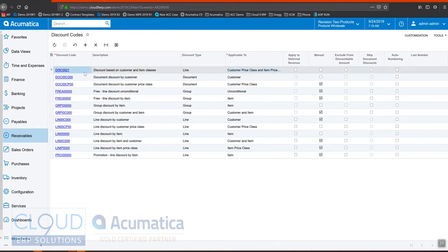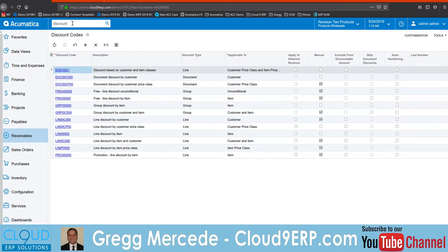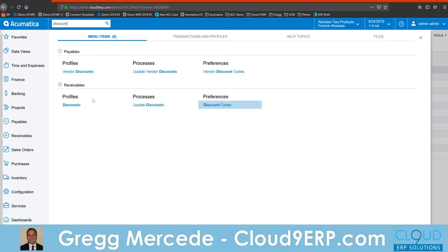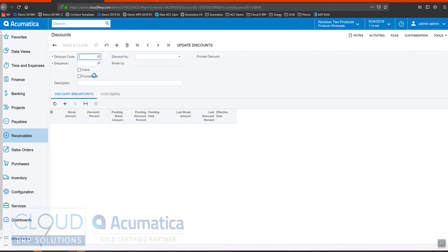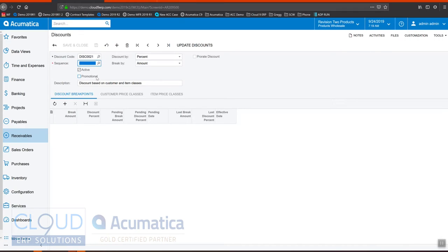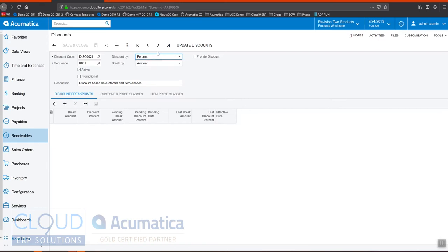Now this particular discount we would then configure. Going over to our discounts, once you get your discount codes together you can create your discount profile. We'll create a brand new one, add the discount code we just created, and give it a sequence — this gives us the ability to have different variations of this discount code, so I'll create this as 0001. The question is: what's the discount by — percentage or amount? I'll take the example of percentage. We also have the ability to do break pricing, meaning if the customer is spending a certain number of dollars on this line, then this discount will trigger.